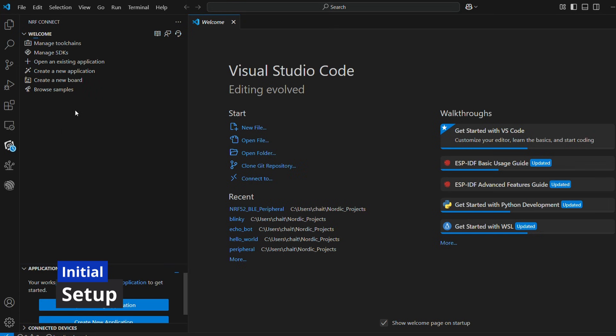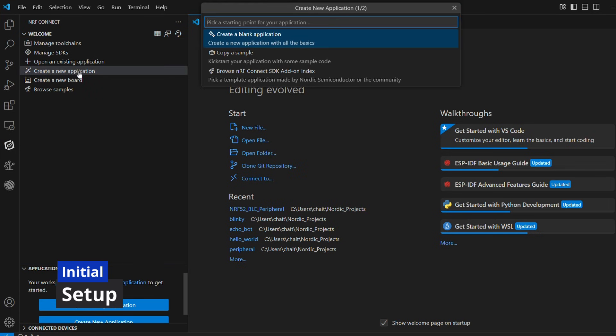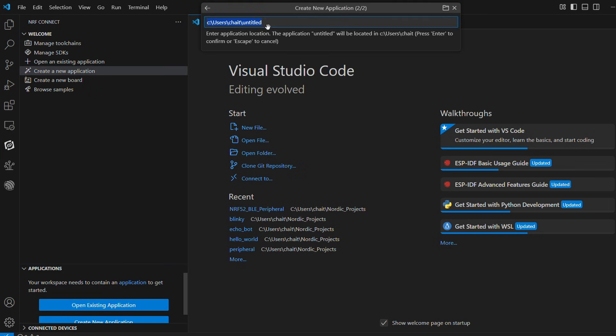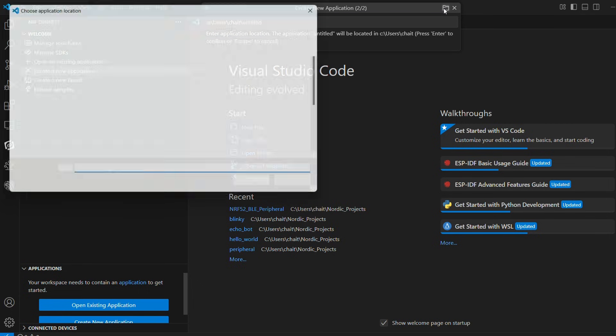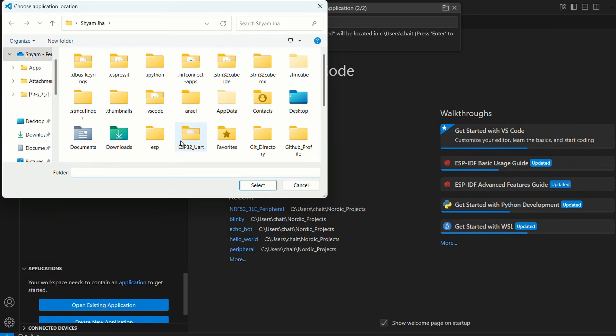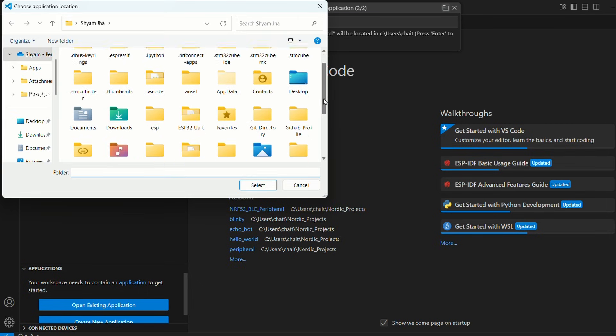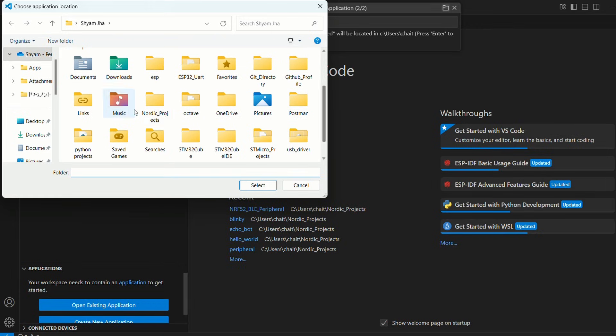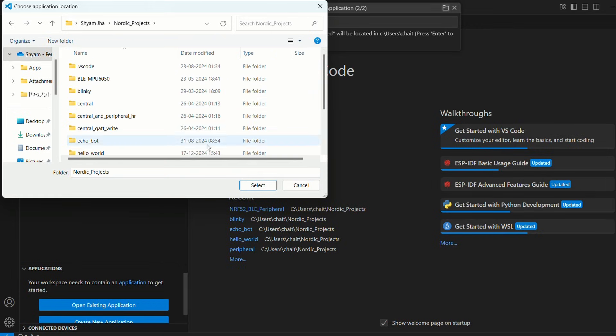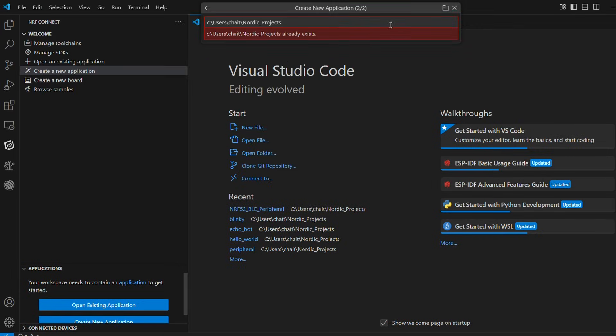Let's open VS code, move to NRF connect symbol, click on create a new application, then create a blank application, select desired folder and save a completely new project.